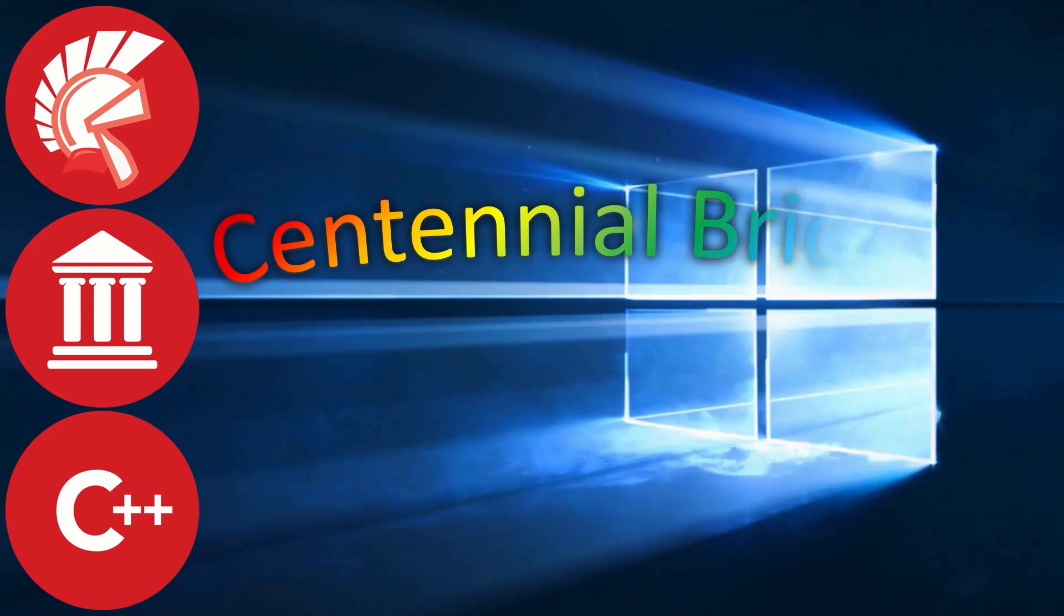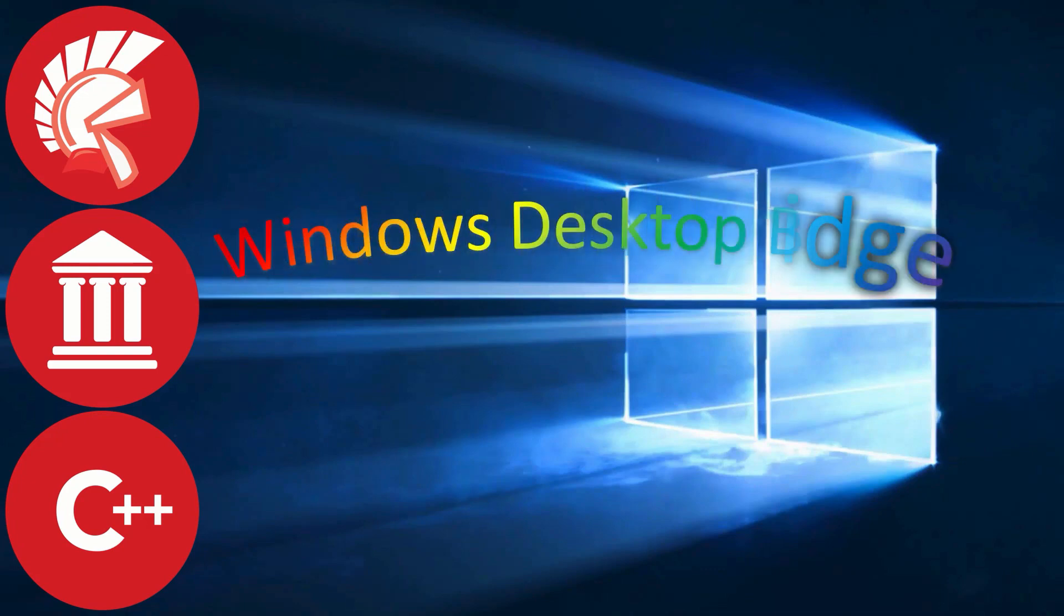Also, Windows 10 Anniversary Edition includes the Centennial Bridge, which has been renamed the Windows Desktop Bridge.